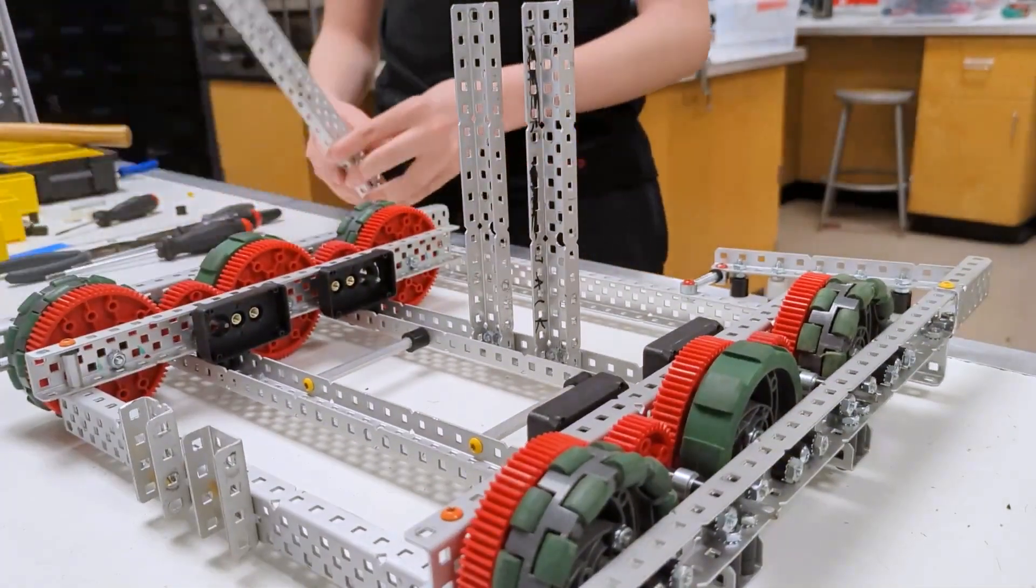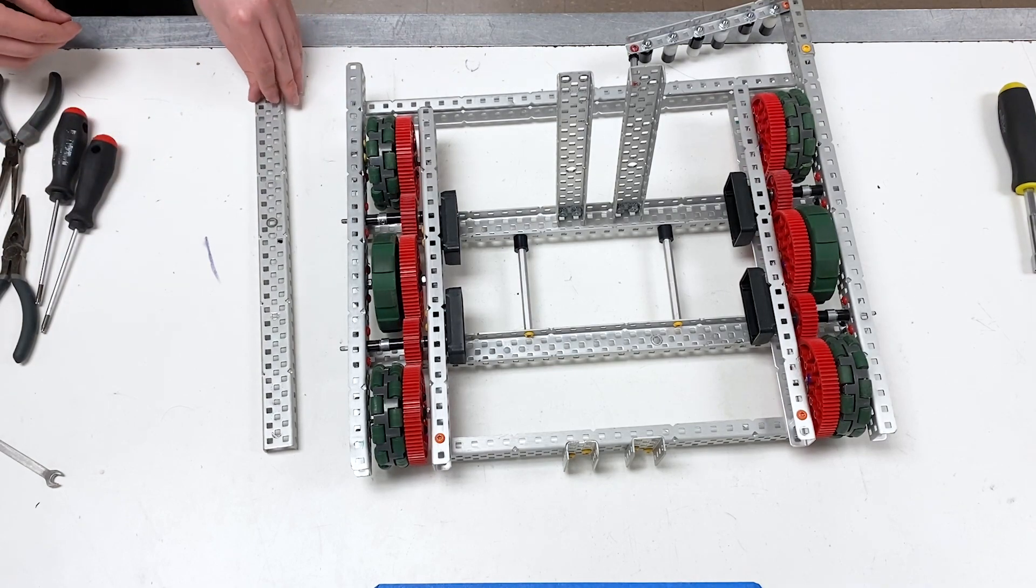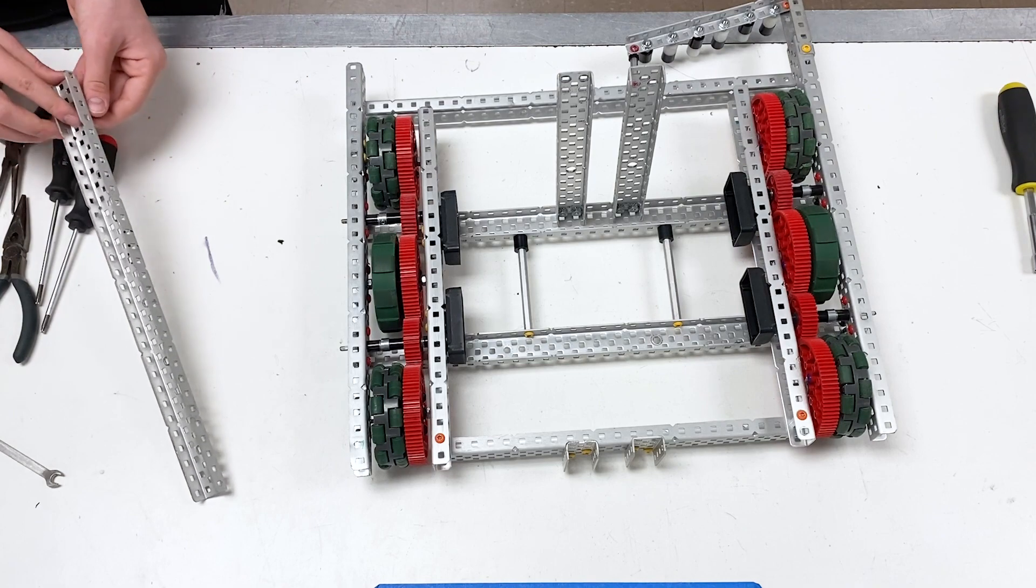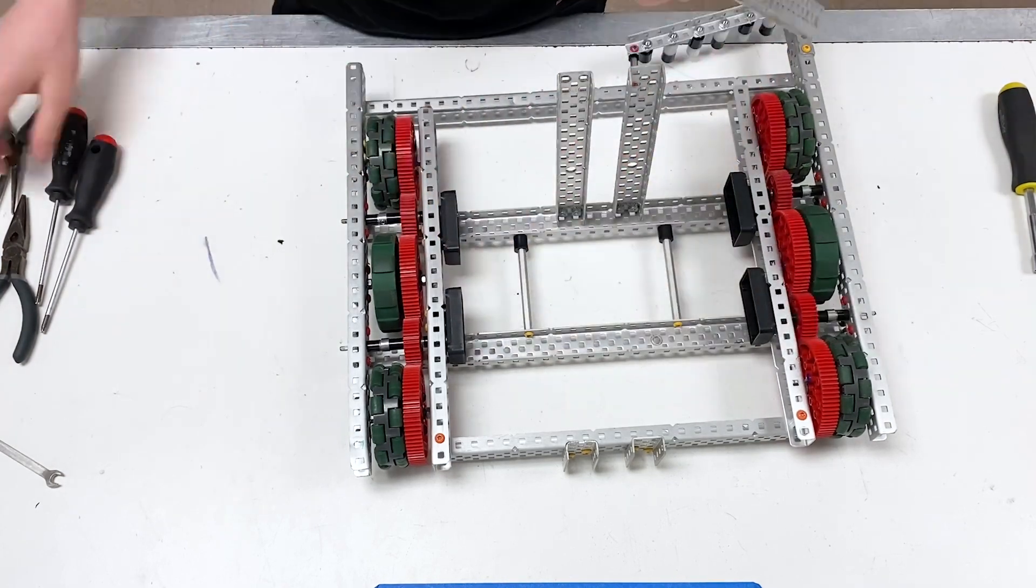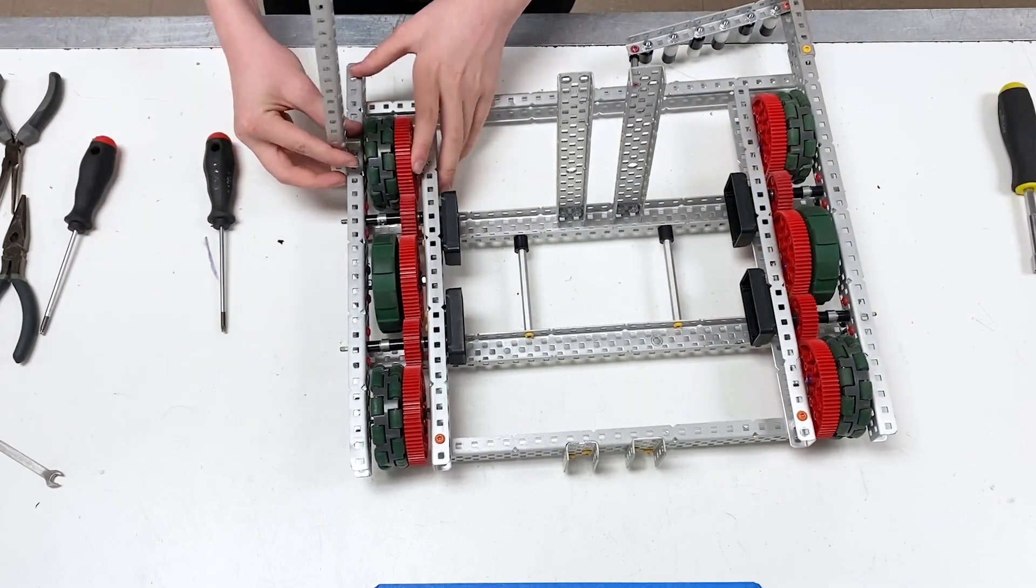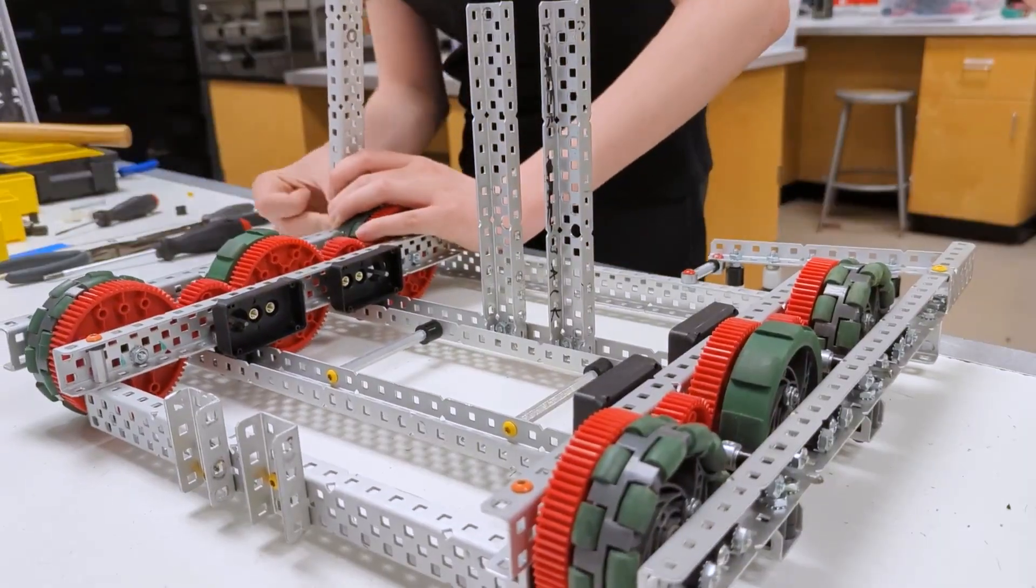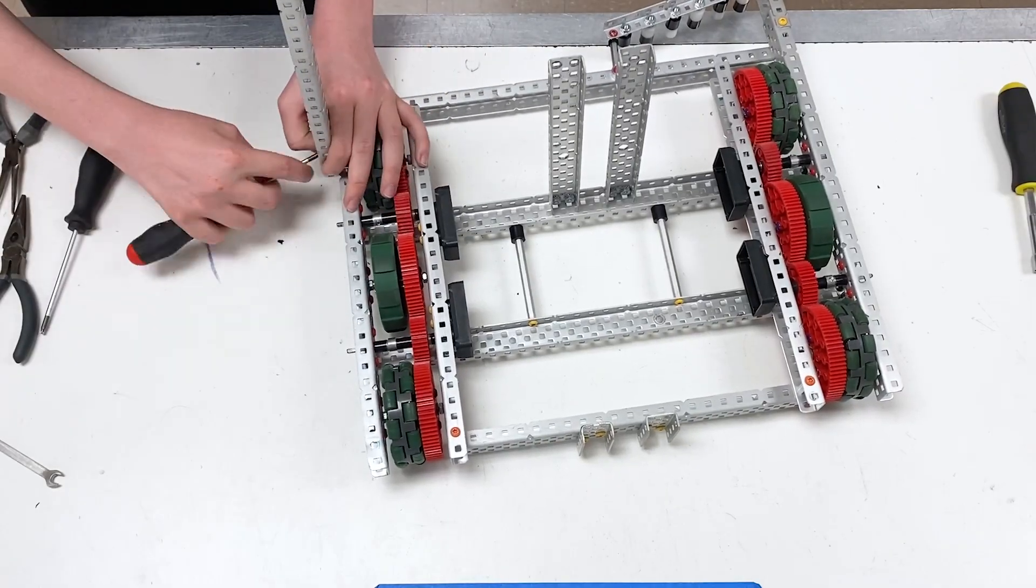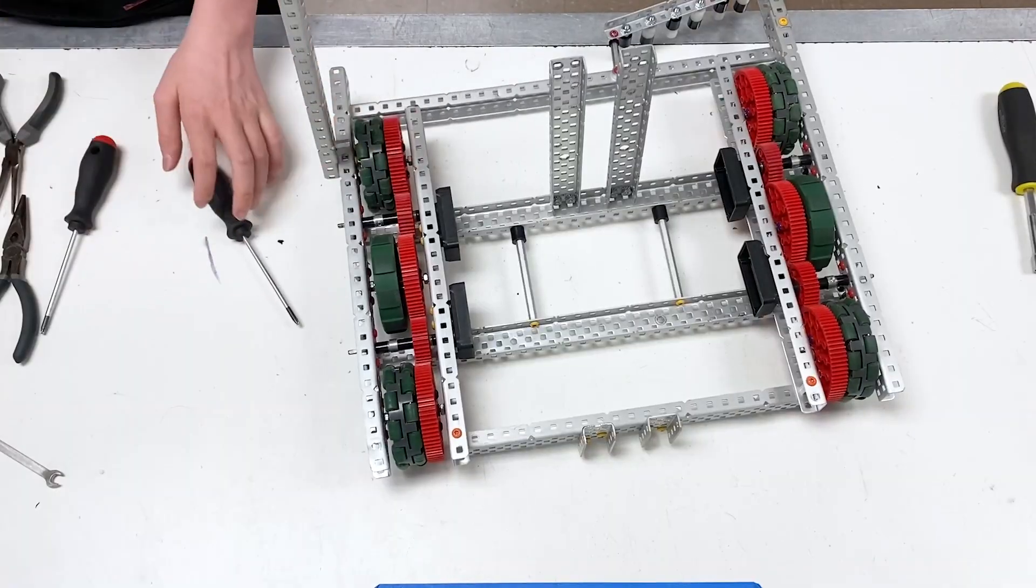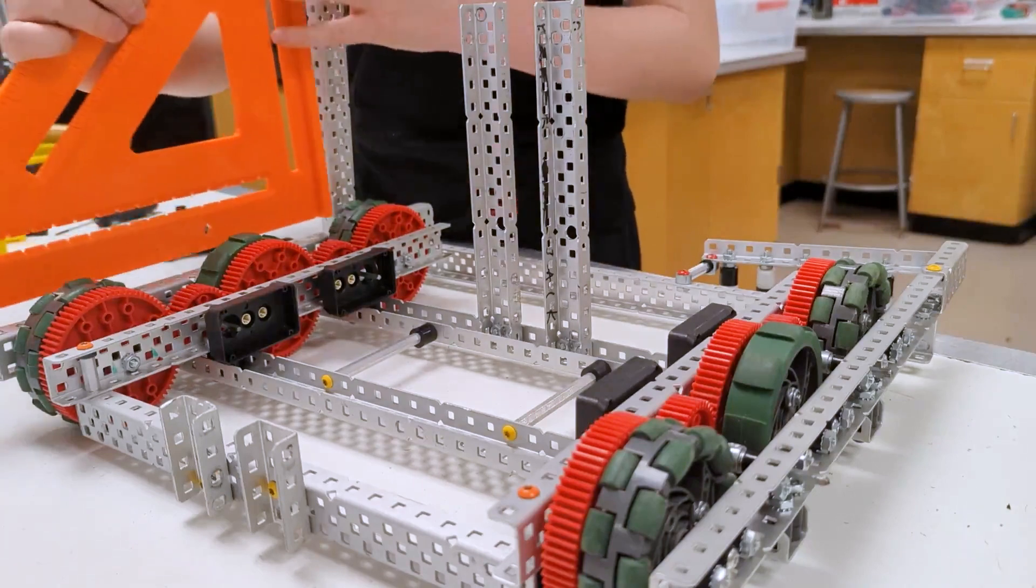Then you're going to take a twenty-nine and another half inch standoff, and you're going to screw this three holes up from the bottom. Do it something like this. Then you're going to screw this on the second hole, two holes from the bottom. Now I'm going to keep these loose and use a right angle to square this to the chassis.